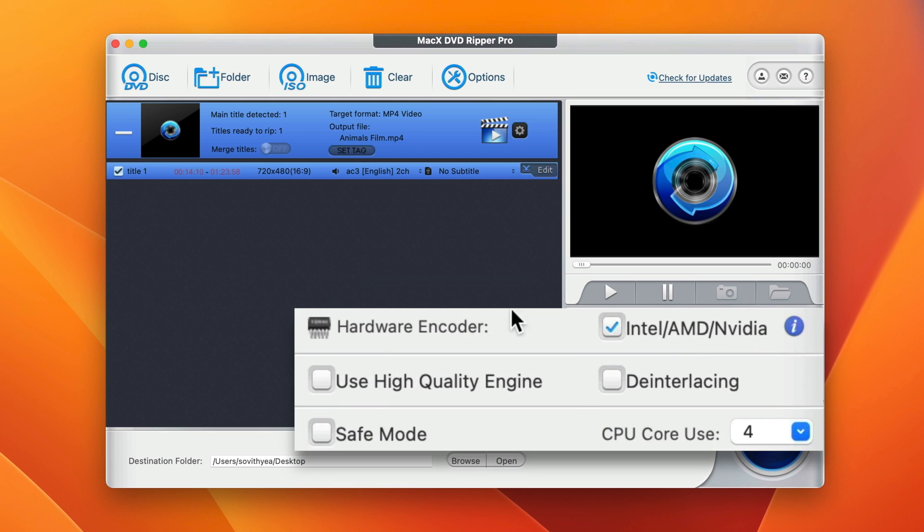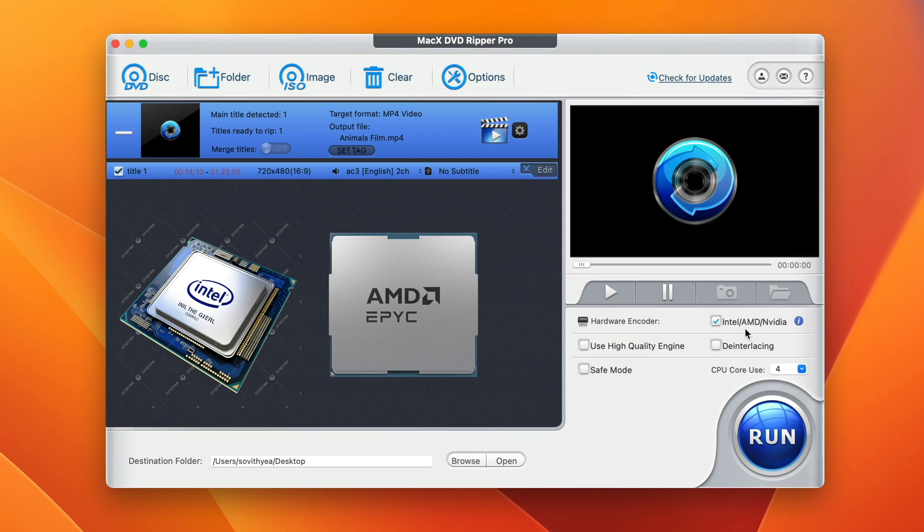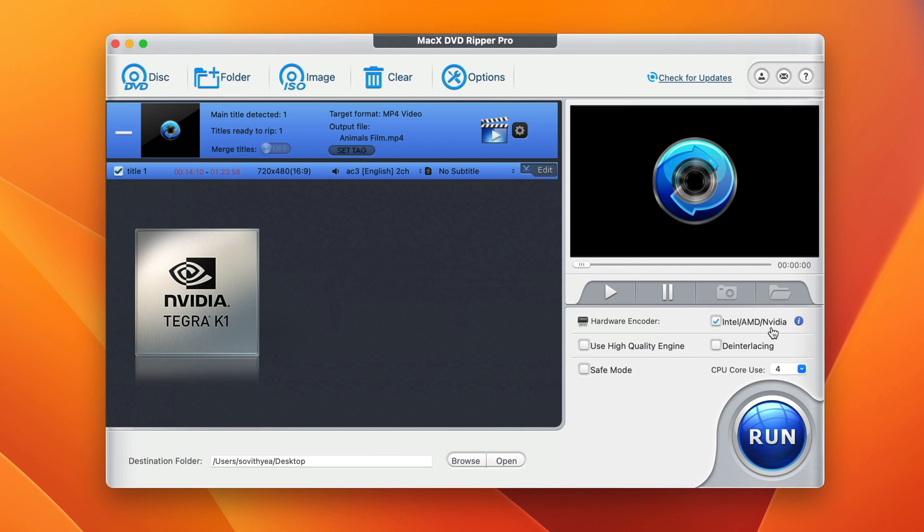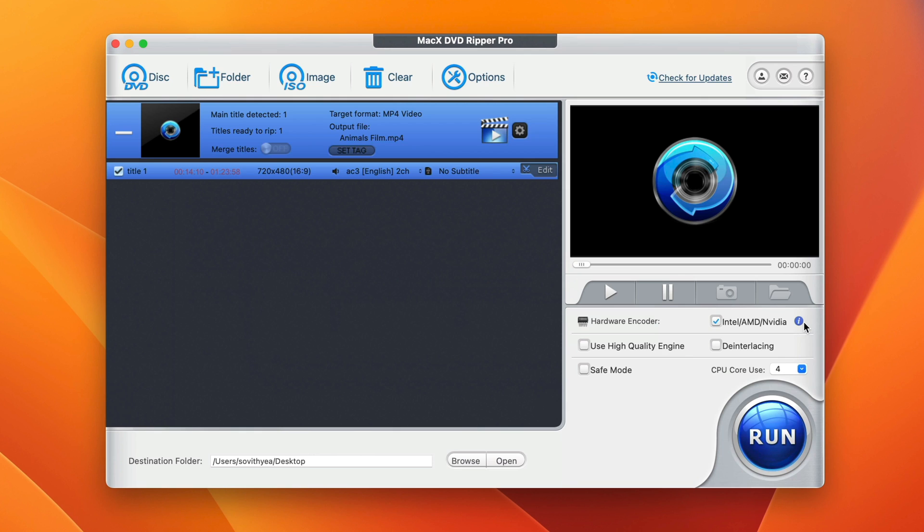Next, we'll take a look at this side here. We have hardware encoder. This app makes use of hardware acceleration engine to help the conversion work faster. So it supports any CPU including Intel, AMD, Nvidia, or even Apple M1, M2 CPU. In my case, my computer uses Intel CPU, so it ticks this automatically. You can also make use of high quality engine by ticking here. It will help to convert your DVD in high quality mode.